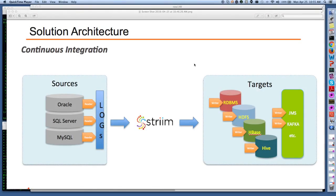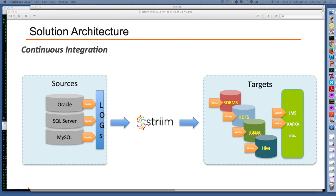Hello, my name is Dimitri. I'm a solution architect at Stream. Today I will show you CDC change data capture to Hadoop use case with a Stream application.